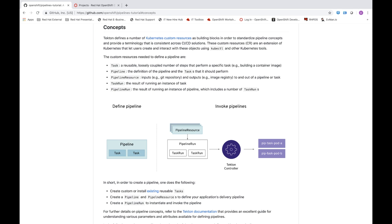The first resource we think about defining when working with Tekton is a task. You can imagine a pipeline that builds, tests, and deploys your application — each of those steps would be captured by a task. A task will, on OpenShift, allocate a pod, and then each task consists of a series of steps necessary for, in an example case, building an application. Each step will actually run in its own container.